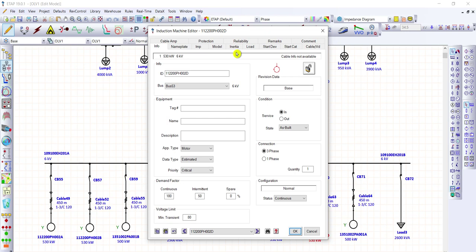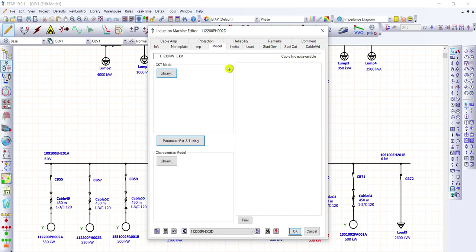Let's go first to the model section, and we are going to provide a circuit model. In this case study, we are going to take the information from the library. But actually, in the actual analysis for dynamic motor starting, it should be taken from the actual motor vendor, because you will have an exact and accurate result if all the parameters are taken from the actual motor. So here, we are going to select it from the library.